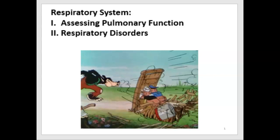Hello, this is Gina Piscitelli with the fourth lecture on the respiratory system during week six of Anatomy and Physiology II. In this lecture, I'll discuss two topics related to the respiratory system: how pulmonary function is assessed — including conducting air to the lungs and how gas exchange is measured — and then we'll look at respiratory disorders.